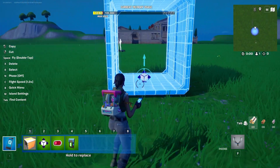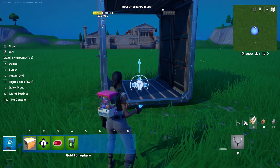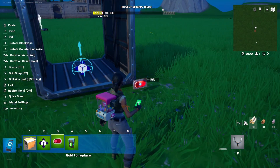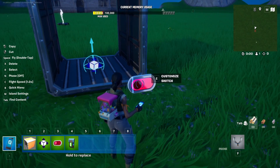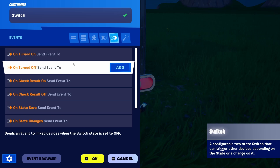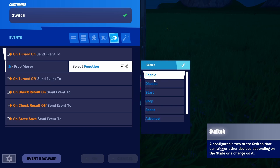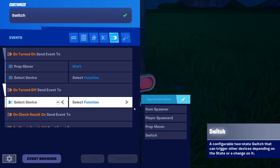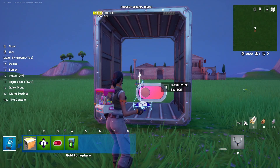So right now we have the option of this container going up thanks to the Prop Mover, but we're going to also add a button that calls it. We're going to place it here. This switch — not a button, a switch — is going to activate the elevator. On 'Turned On': select Device, Prop Mover, set function to Start. On 'Turned Off': select Device, Prop Mover, set function to Reverse. And with that we should have our basic elevator.